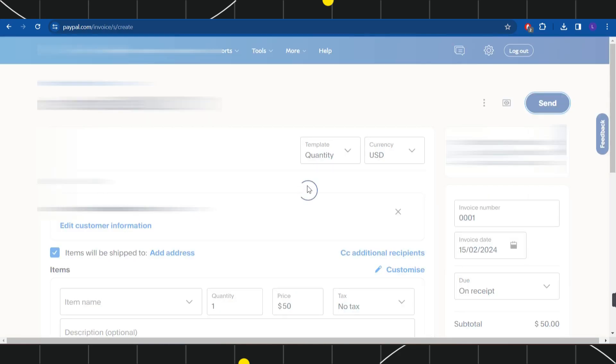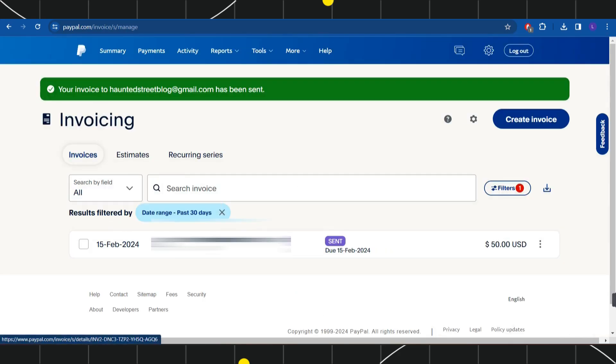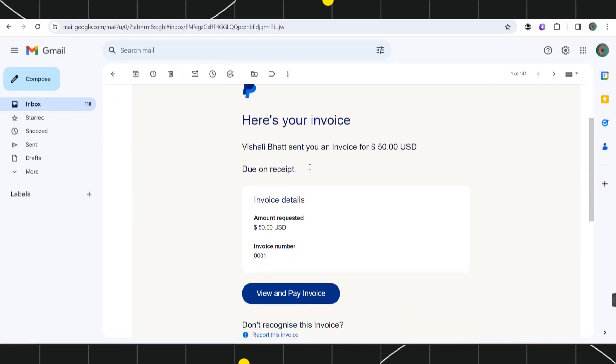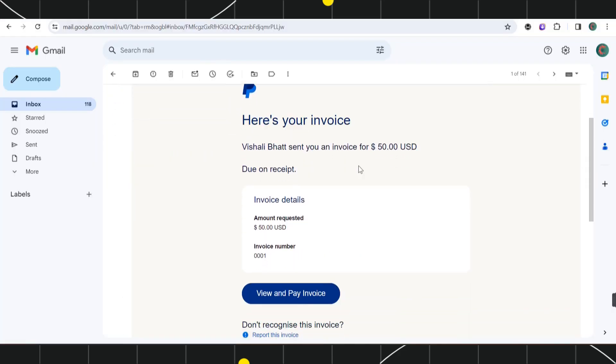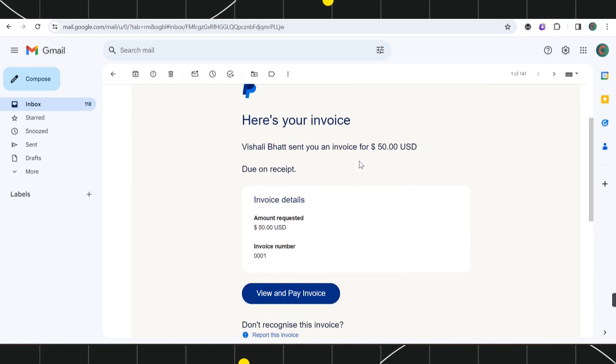Once done, it will show you that you have sent this amount of invoice to this email. So let me show you how it looks like. As you can see over here, this is the invoice that I have received. So similarly, your customer or the person to whom you want to receive the money in the form of credit card is going to see the invoice like this. If they click on View and Pay Invoice, they will be redirected to this invoice page where they're going to see the invoice detail.